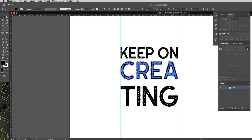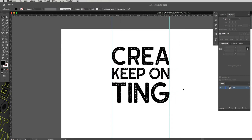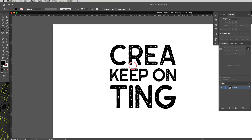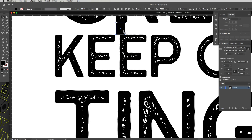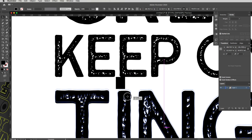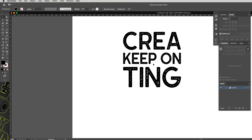Now let's zazz it up — move "Keep On" up and "Creating" up to stagger them. It instantly looks good. If you're a perfectionist about the gap spacing, use the Rectangle tool (M) to measure the distance between the bottom of one word and the top of the other, nudge to match, then delete the rectangle. That keeps the exact same gap between the two text sections.